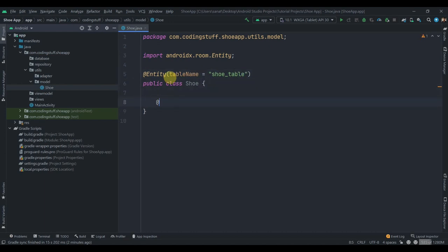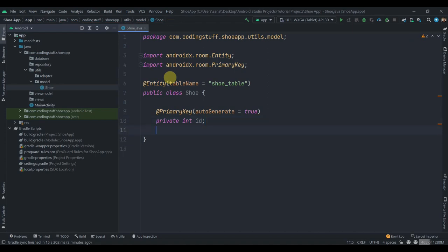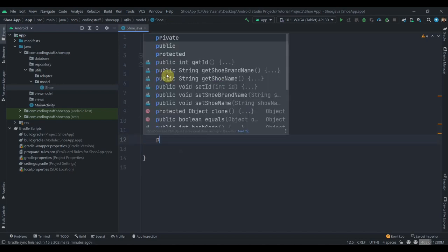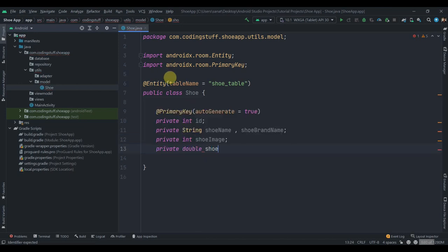We'll need one primary key, and we'll keep auto-generate set to true. Then 'private int id'. We'll have more fields like 'private String shoeName', 'shoeBrandName', and for this tutorial I'm going to add static images — in a more real app you'd fetch data from a server or Firebase. We'll also add 'private String shoeImage' and 'private double shoePrice'.